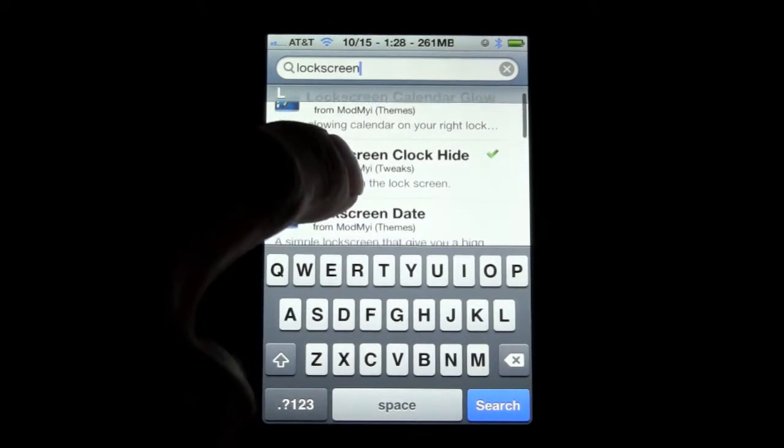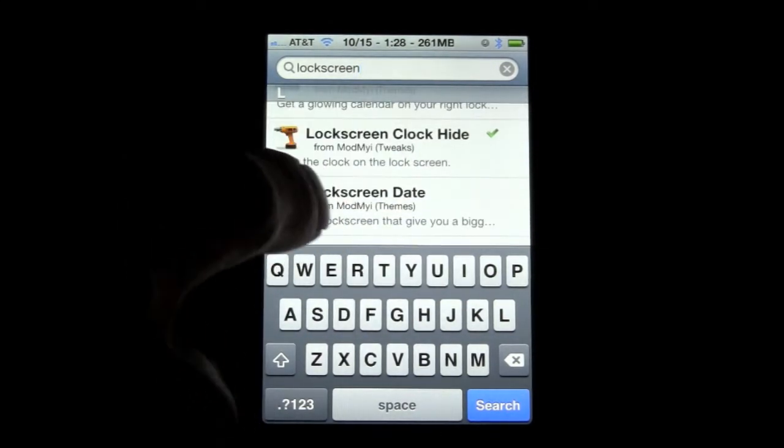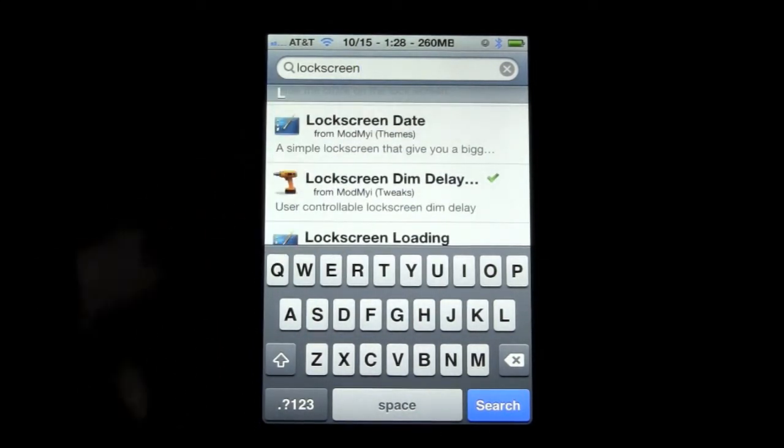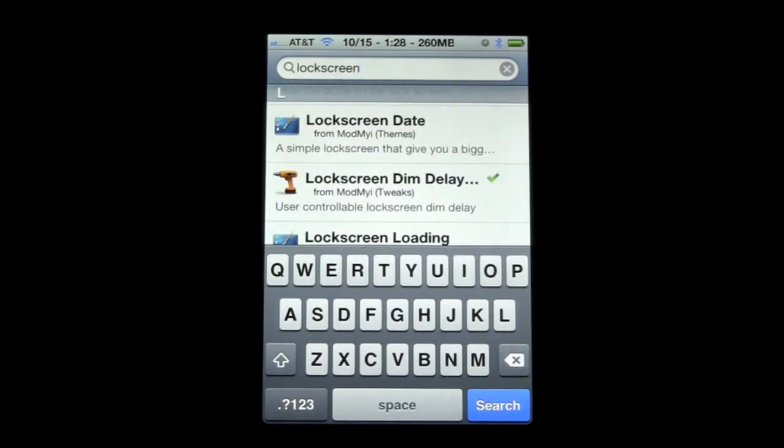And right here you'll find lock screen clock hide. You scroll down a little more and you'll find lock screen dim delay.